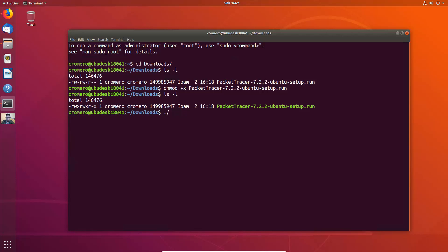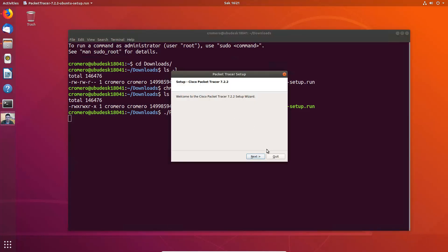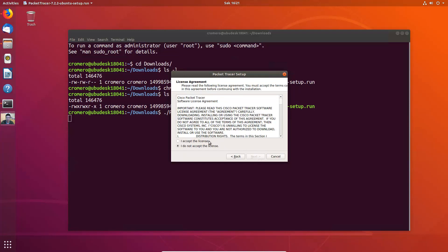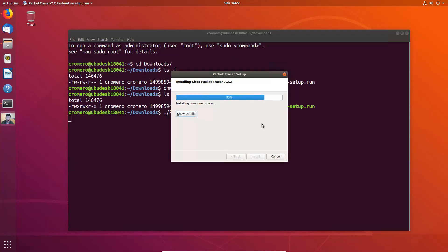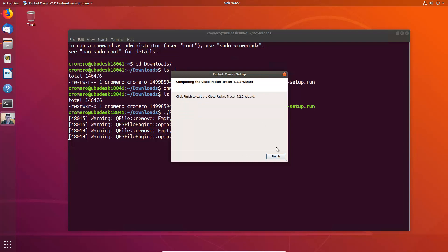Press Enter and verify with long list. Now this file has execution permissions. So execute this file — press tab to complete the name, then Enter. This is the default installation directory. Accept, Next, Install. Enter your sudo password — the root password. Finish.